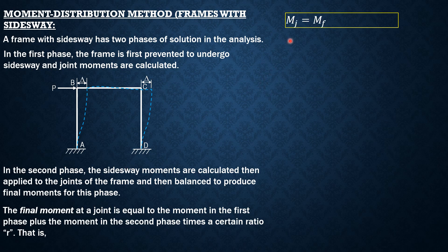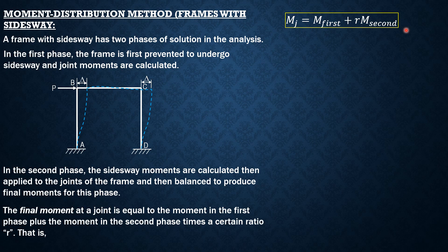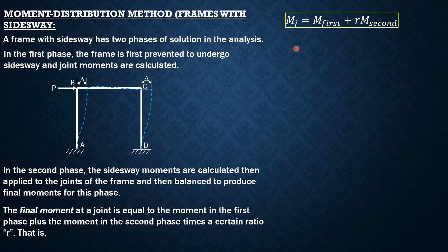That is, moment at the joint final is moment in the first phase plus this certain ratio, R, times a moment in the second phase. Then this ratio, R, is determined by statics and I will demonstrate it in the problems where frames undergo side sway.